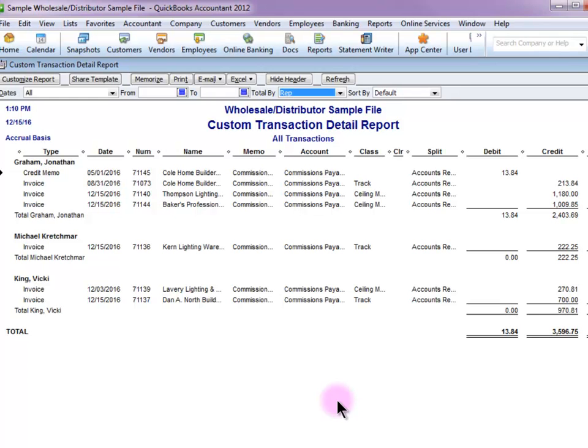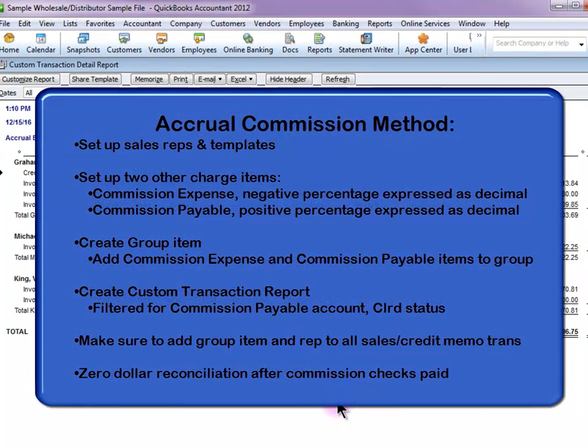You would need to do your due diligence to make sure that all the sales and credit memo transactions have the rep and the commission entries assigned. You'd have to run some reports to reconcile the amounts there, make sure that's all squared away, and other than that, you should be good to go.